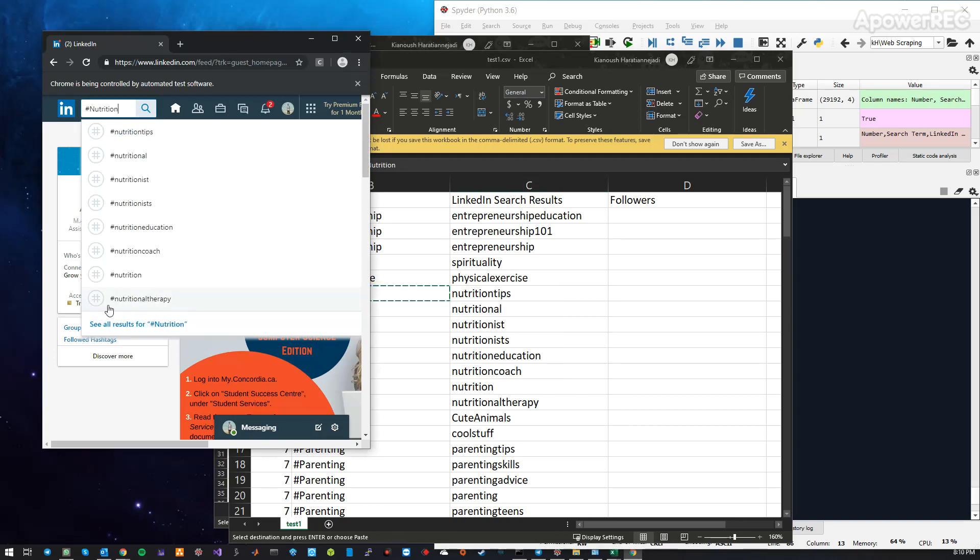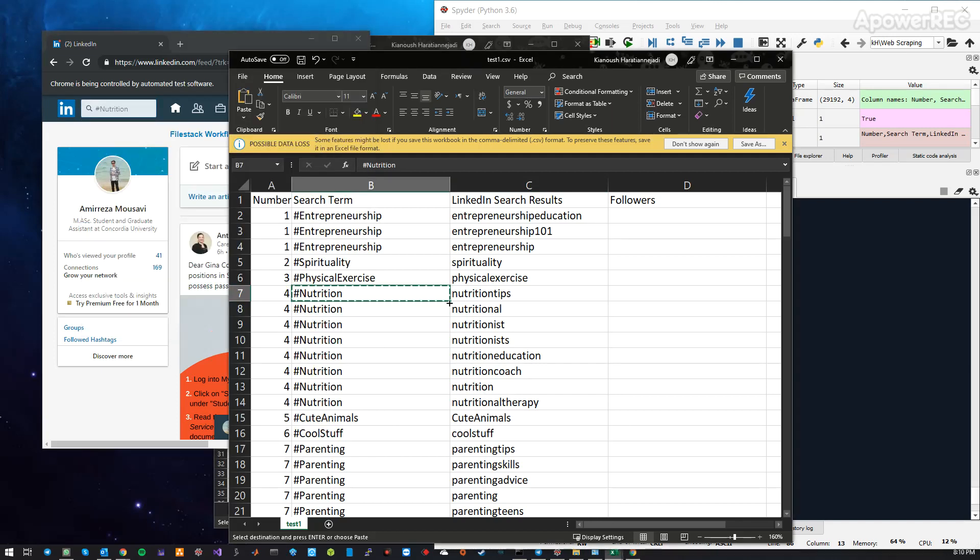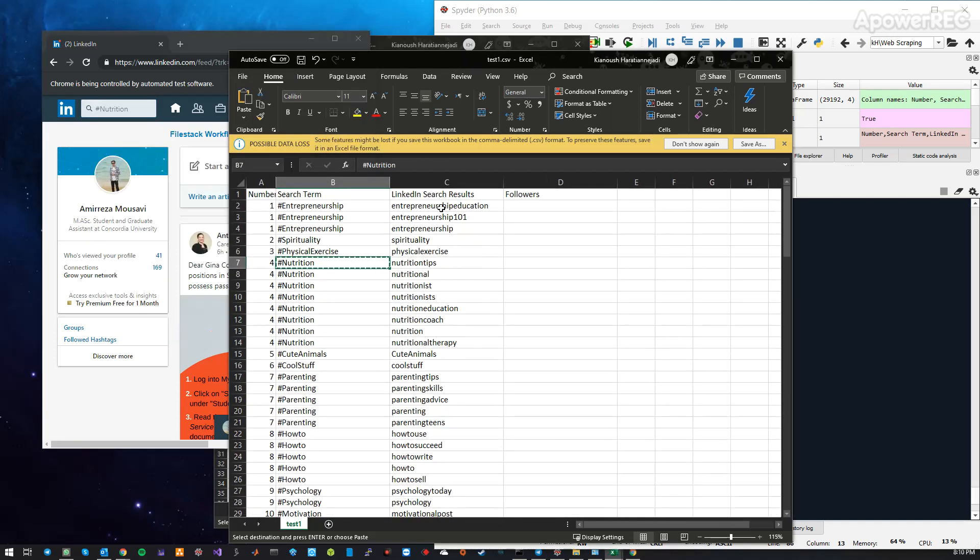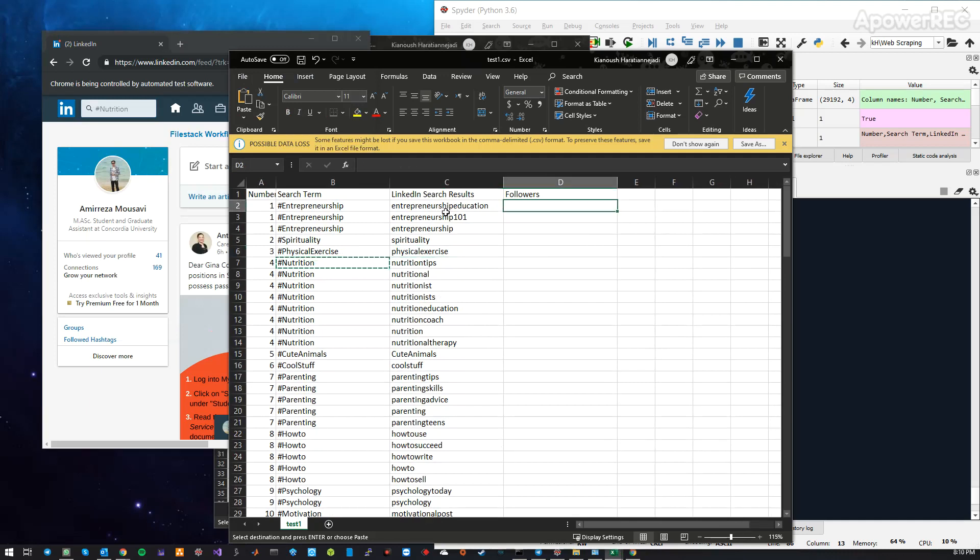The last one here is something crappy. Now we have the hashtags, and we are going to see how many followers each one of them has.